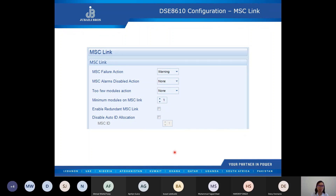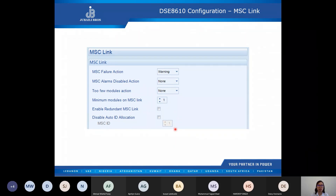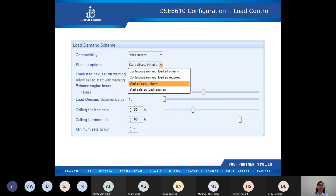The disable auto ID allocation option — when enabled, the MSC system does not assign the MSC ID automatically; instead the DSE module uses the MSC ID configured by the user. However, if this is enabled and the same MSC ID is configured on two different controllers, there will be an MSC ID error. We must ensure that the MSC ID on each different controller is unique.